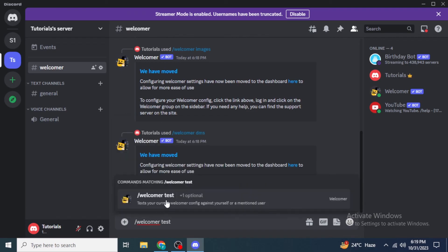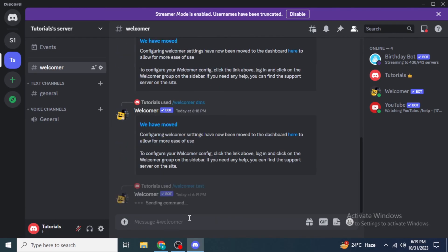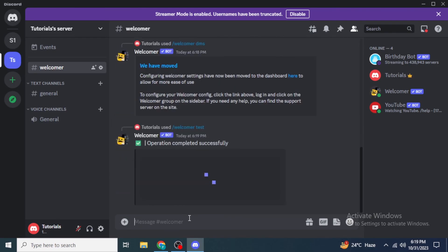Finally, type '/welcomer test' and hit enter. You will be able to see a sample of the message that will be sent to new users who join your server. That's all for the video — I hope you liked it and are now able to set up the Welcomer bot on your Discord server. Thanks for watching.